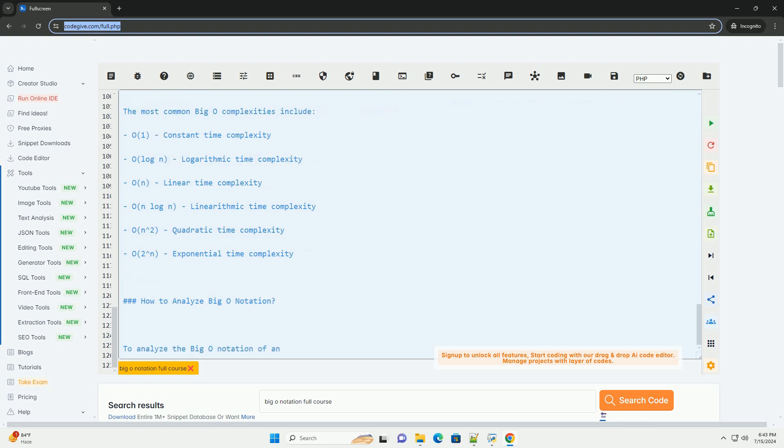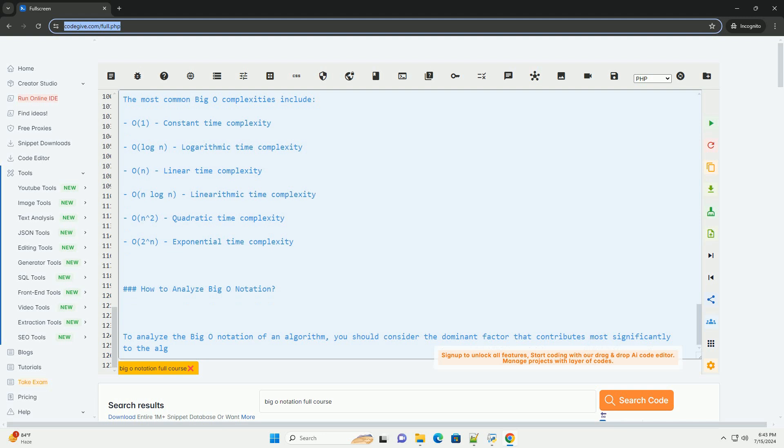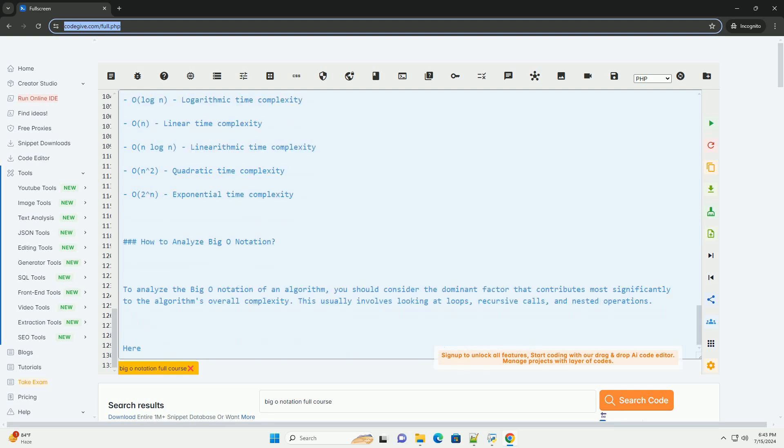If an algorithm performs a nested loop where each loop iterates over the input size, it has O(n²) Complexity. If an algorithm generates all possible subsets or permutations of the input, it may have exponential O(2^n) Complexity.